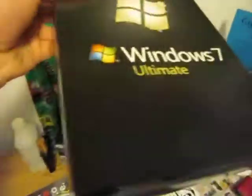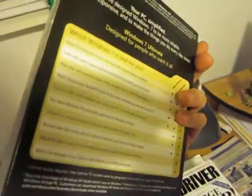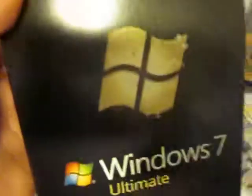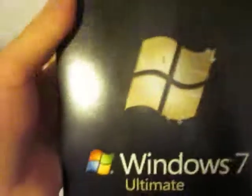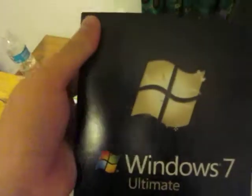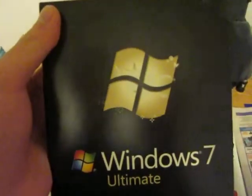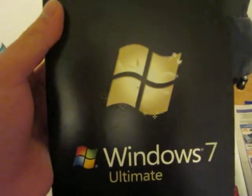So yeah. Thank you guys for watching. This has been a quick first look at Windows 7 Ultimate and what you get inside the box. Thanks for watching guys, and this is Kevin signing out.